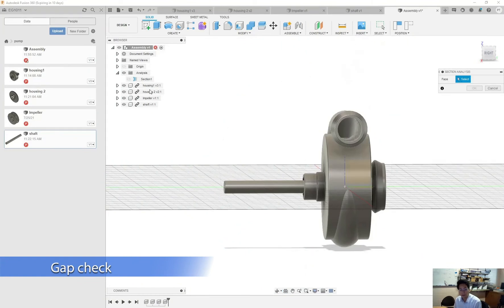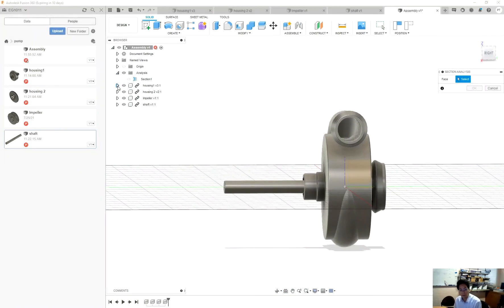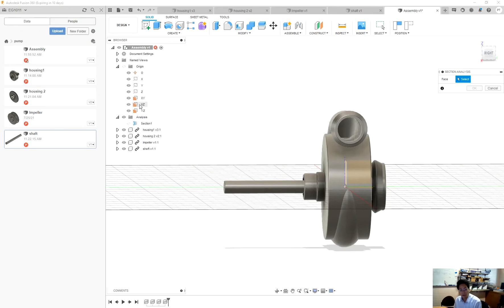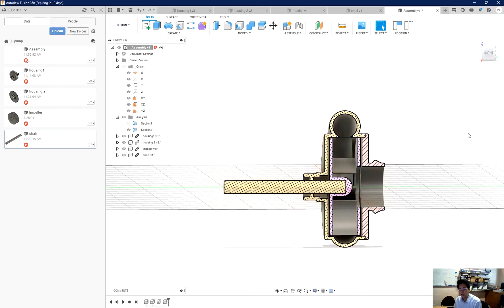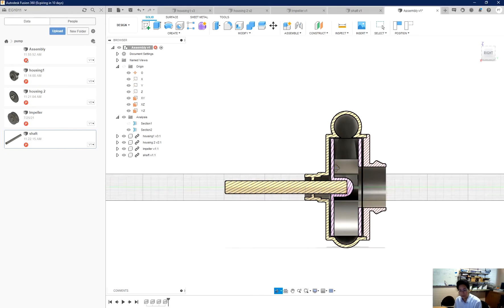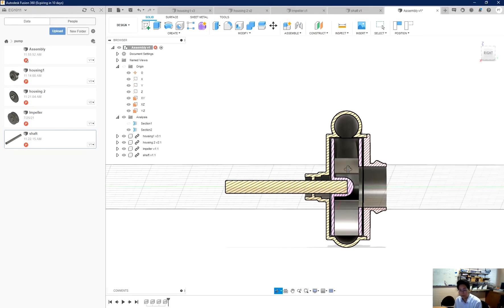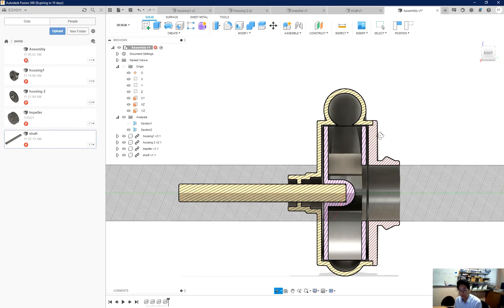And in this situation, I'm going to use the YZ. And here is my section view. Here is my lid and it connected correctly with the housing number one.